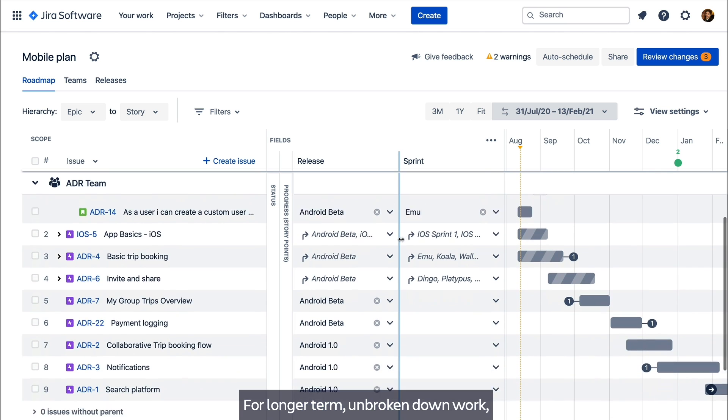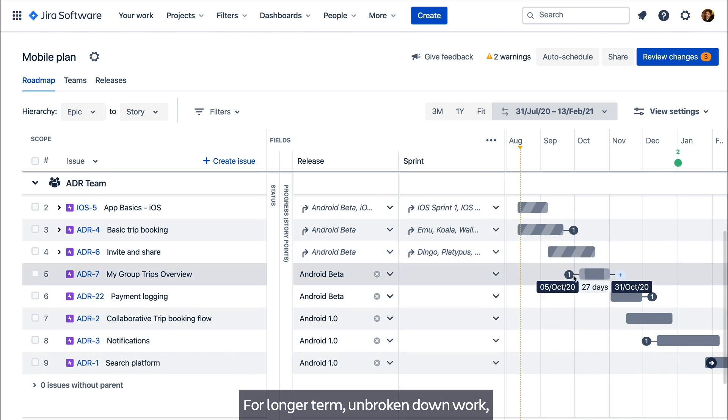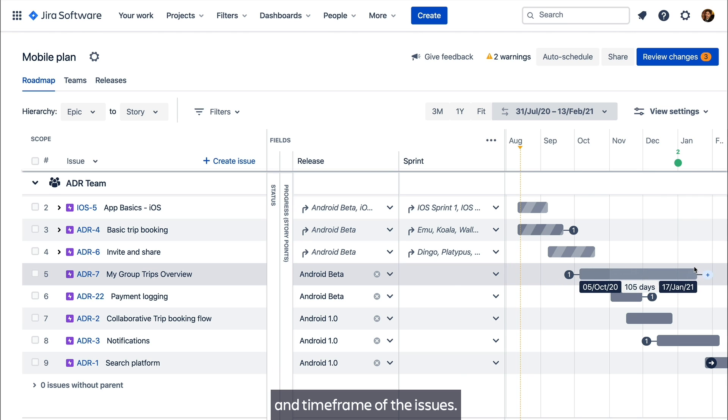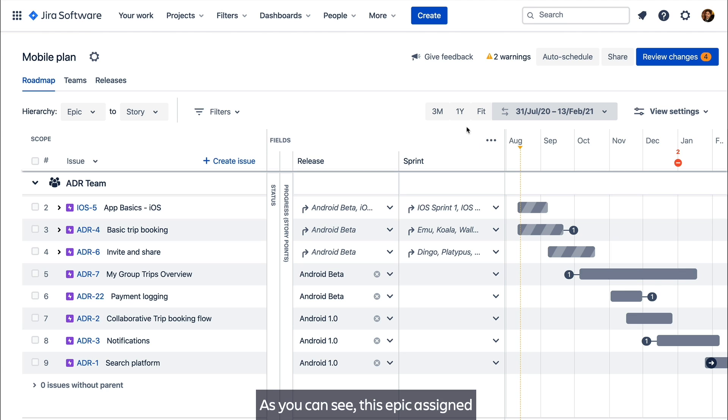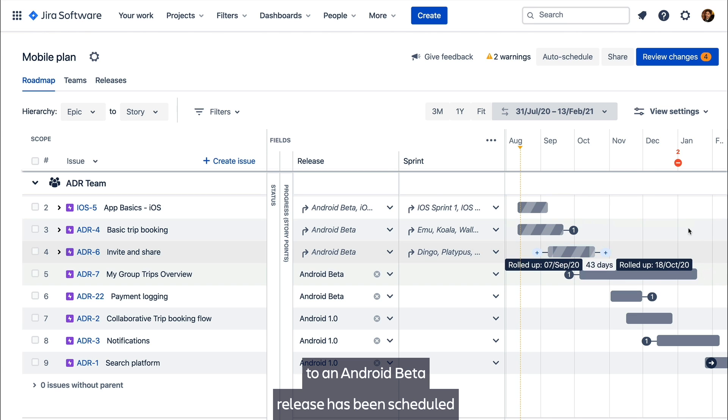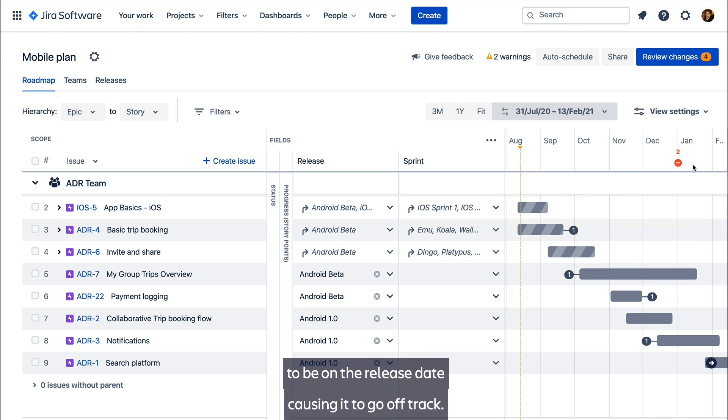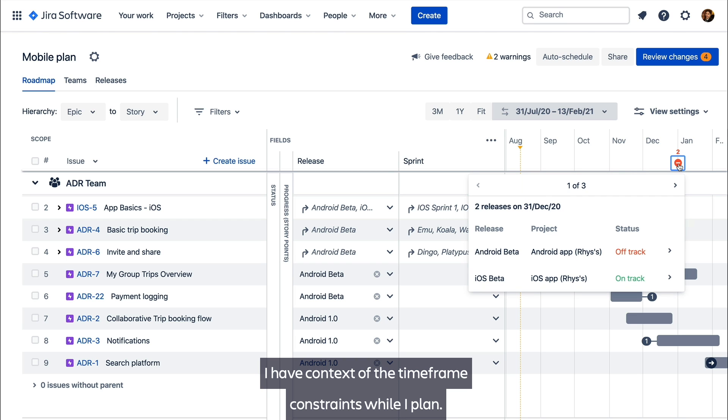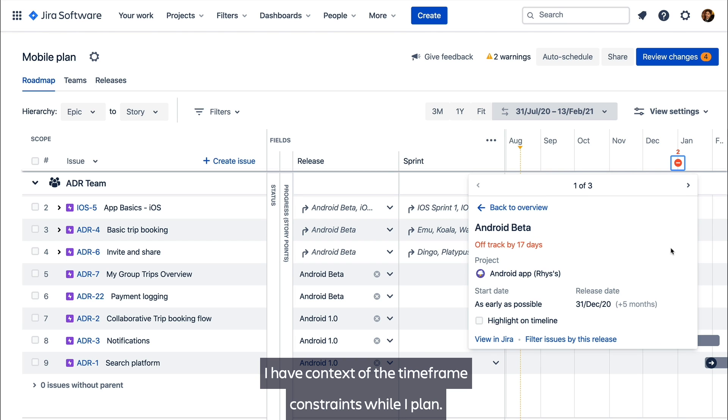For longer term unbroken down work, simply drag and drop them to visualise the planned time frame of the issues. As you can see, this epic assigned to an Android beta release has been scheduled beyond the release date, causing it to go off track. I have context of the time frame constraints while I plan.